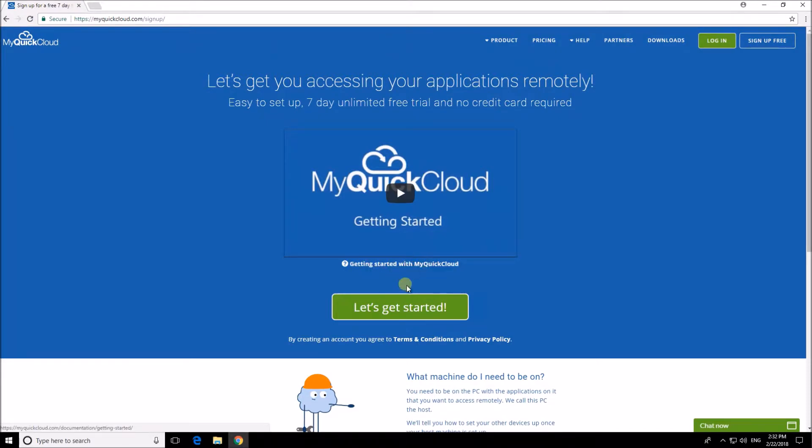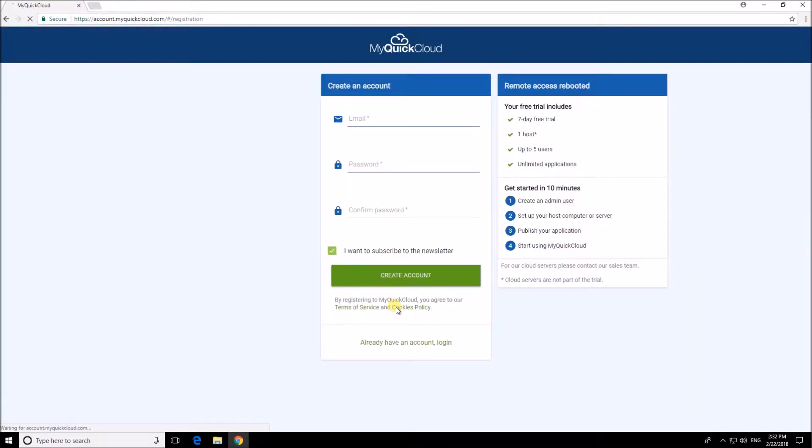Before you get started you'll want to make sure that you're on the computer with the programs on it that you want to access remotely. We call that computer the host.